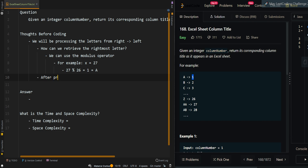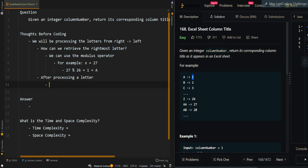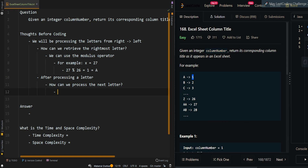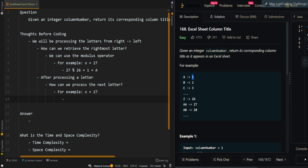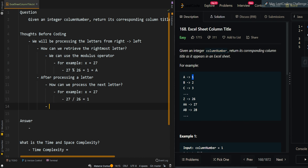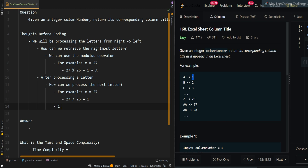After processing a letter, how can we process the next letter? Since each letter is represented by a factor of 26, we need to divide by a factor of 26. For example, X equals 27. We have finished processing one letter, so we divide by 26. 27 divided by 26 equals 1 — this is integer division. Now we can continue processing: 1 modulus 26 equals 1, so we get another A. So 27 is represented by AA.